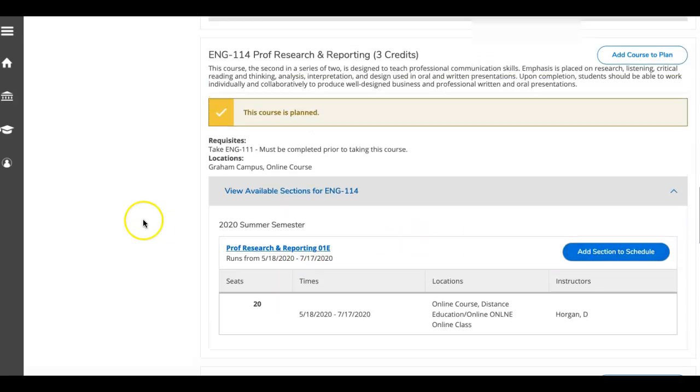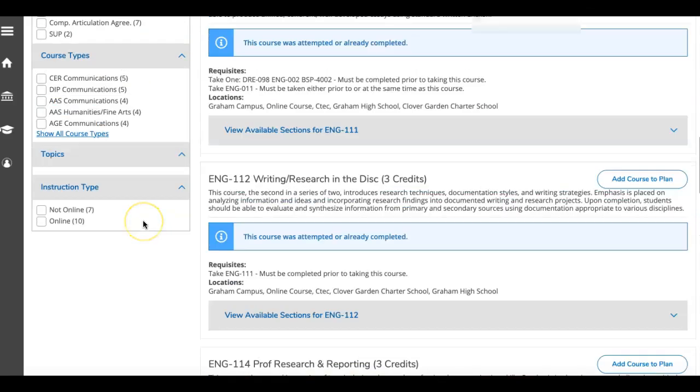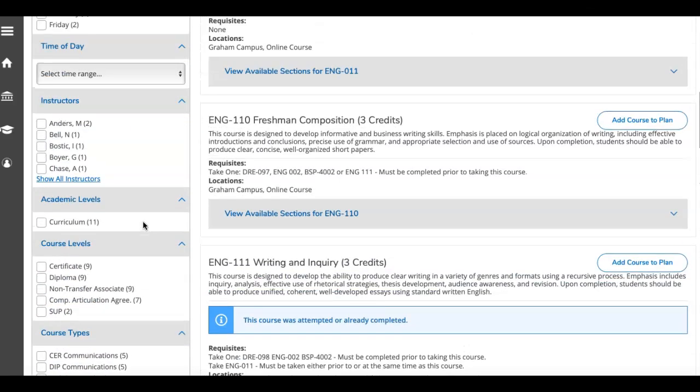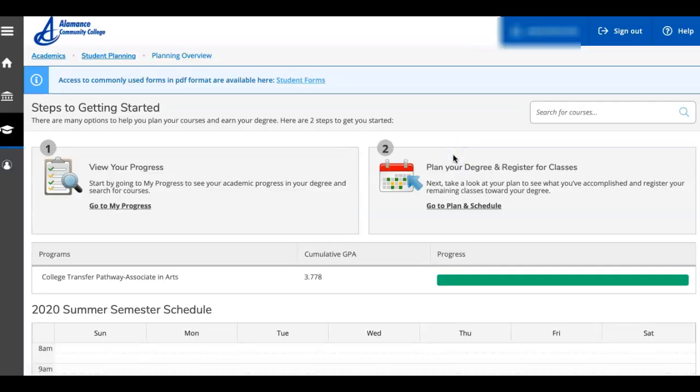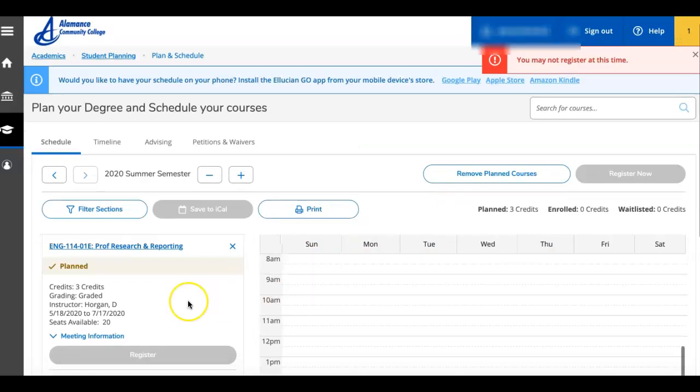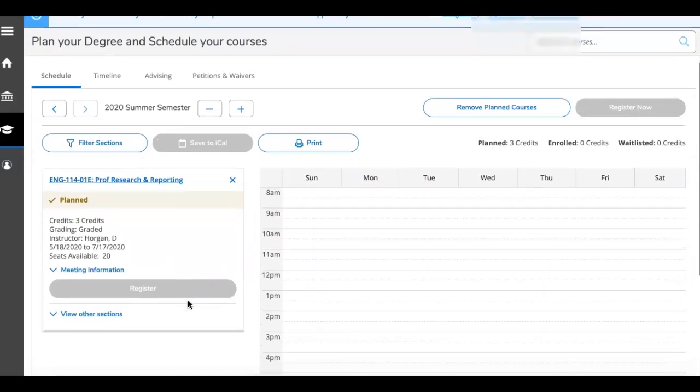After I add the section to my schedule, I can go back to student planning, plan and schedule, and see that this course is planned for me.